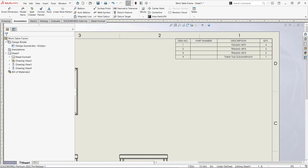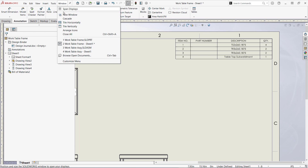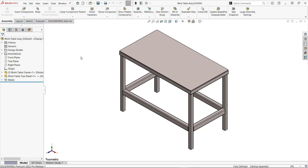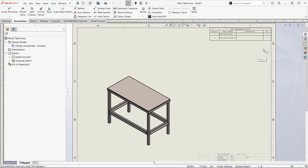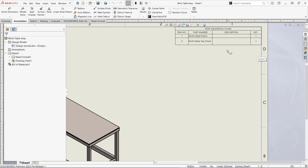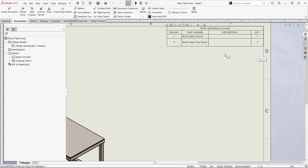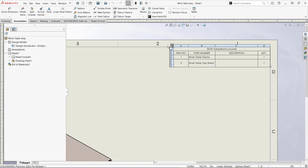This frame is part of an assembly with a piece of sheet metal for the top. I've started a drawing for that assembly with a bill of material. Right now the bill of material shows only the two top level parts, but I can also turn on this option and it will show an indented cut list.